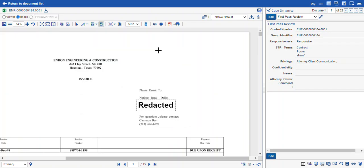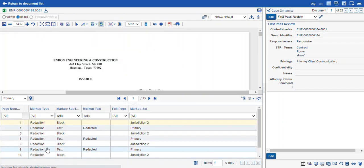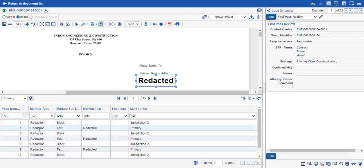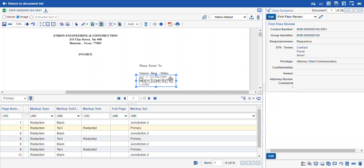Once you get into the QC phase, that's a great time to open up your markup navigation and select the redactions you want to look at. You can use the eyeball icon at the top — this is your markup visibility control. Currently it's set to solid, but you can update the translucency so it's transparent and you can sort of see the text behind it, or you can hide all markups altogether by clicking it a third time.